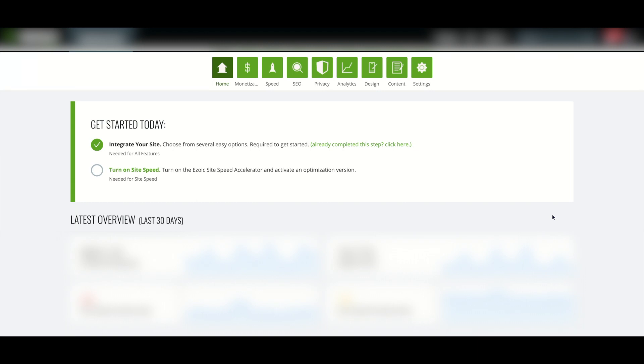Once Nameserver or Cloudflare integration has fully propagated, you can remove WordPress integration by removing the Ezoic plugin from your WordPress site.